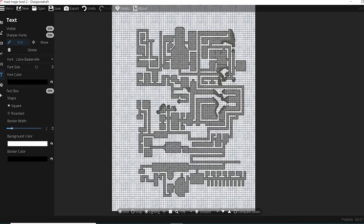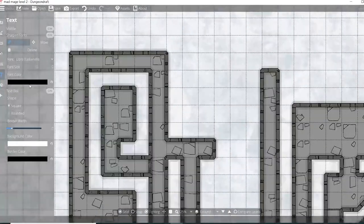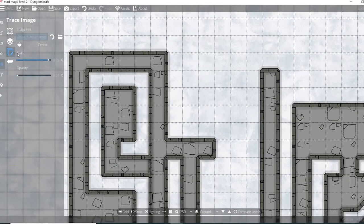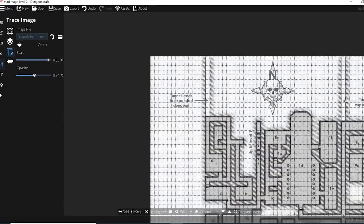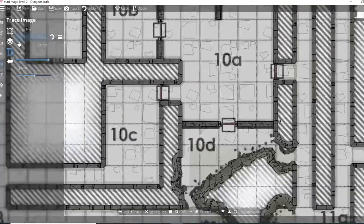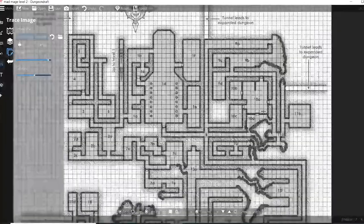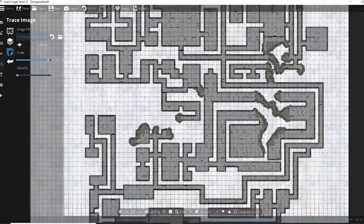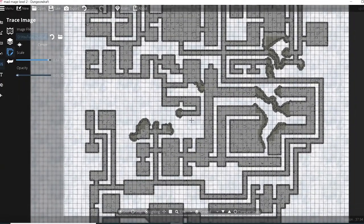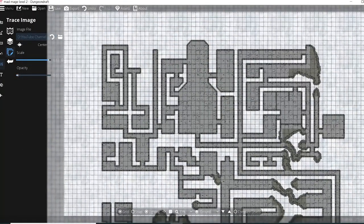Here is the Dungeon of the Mad Mage level two that I ended with on my last video. It was drawn - if you look at the original JPEG that I used, it pretty much lines up to that. I used the snap on these so I could get it as close as I could to the original.